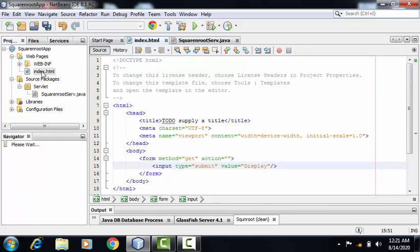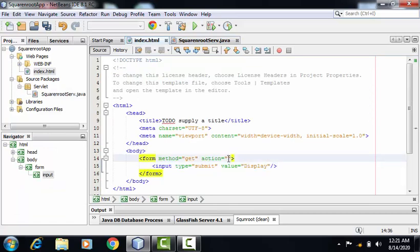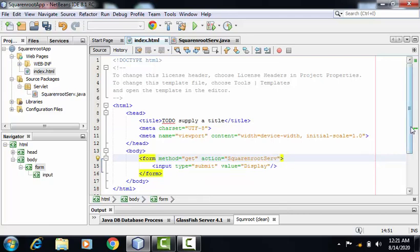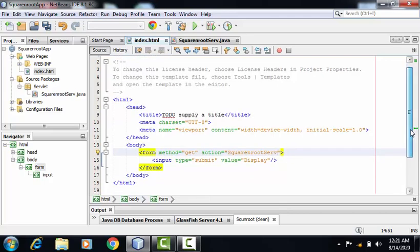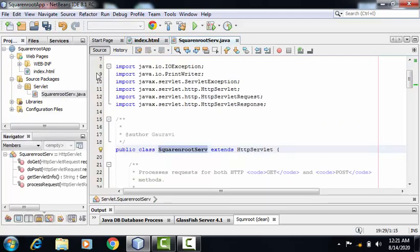I'm providing it inside index.html. That is action is equal to the name of my servlet. So my index.html file is ready. Even my servlet file is ready.